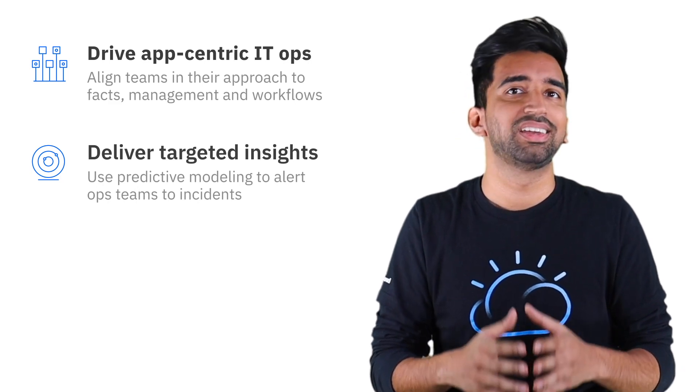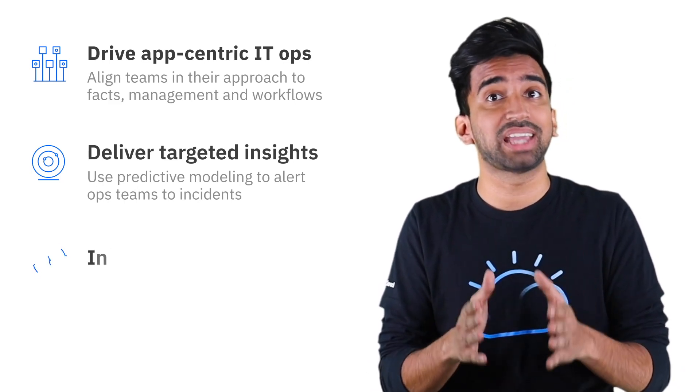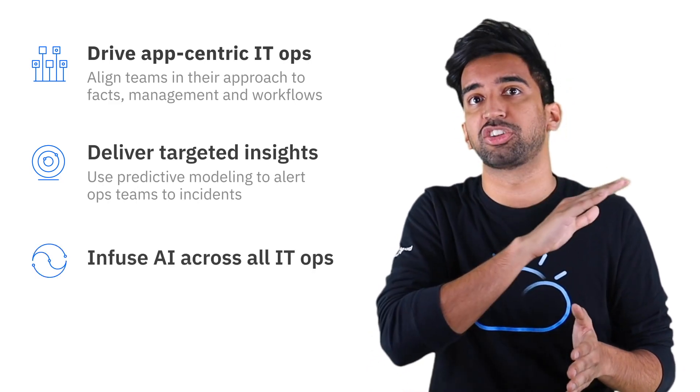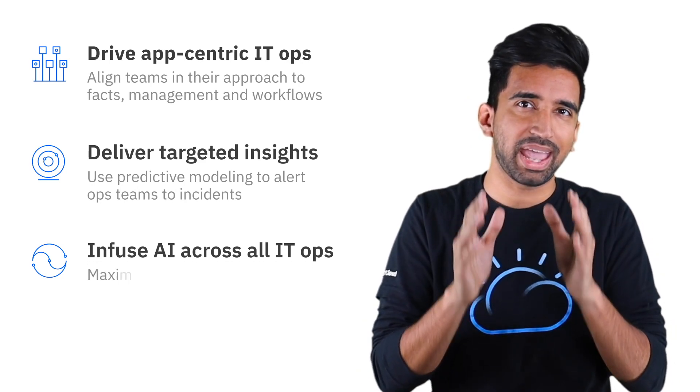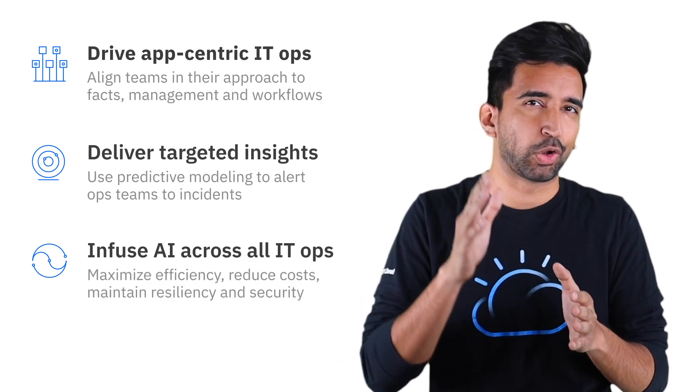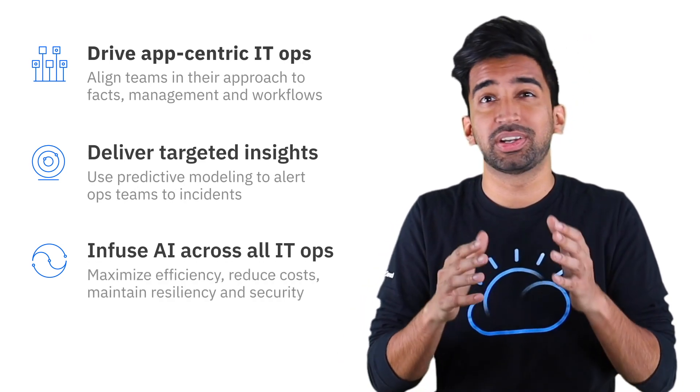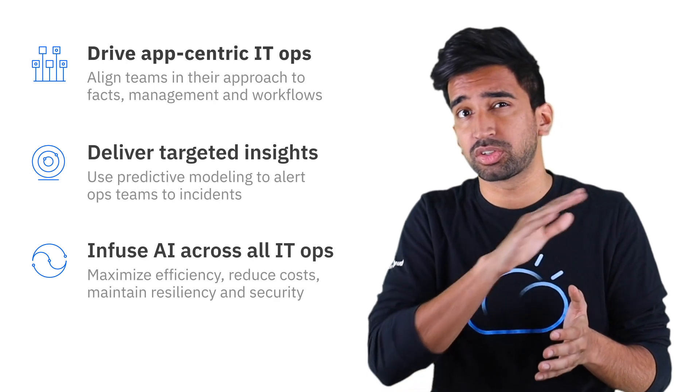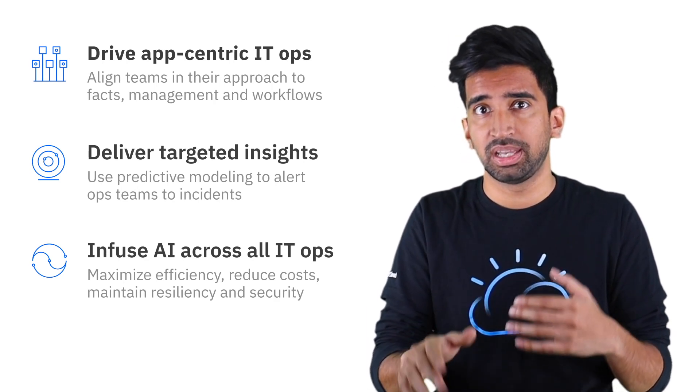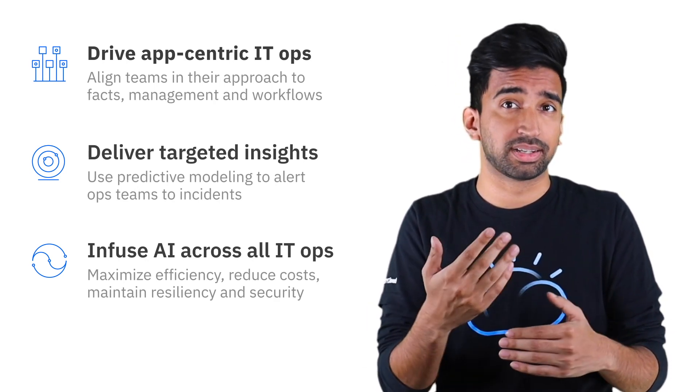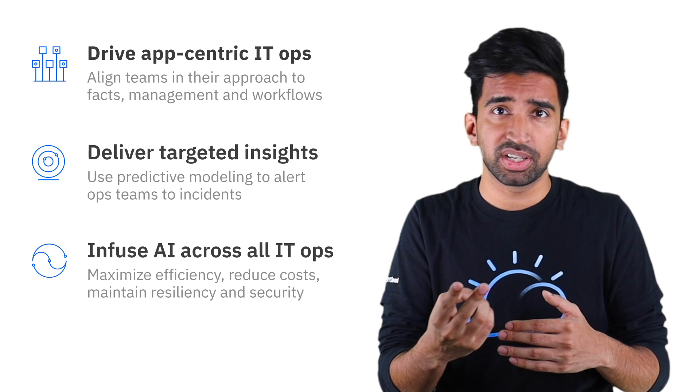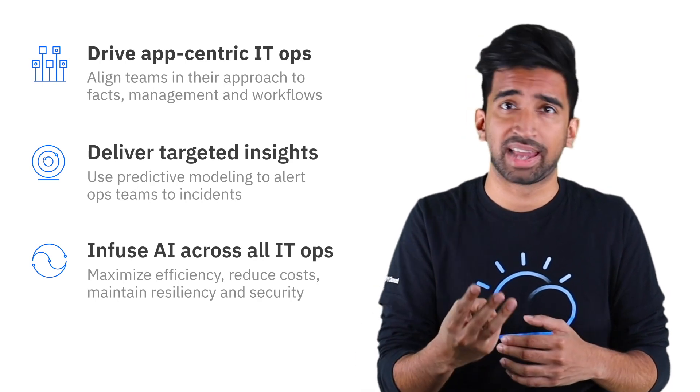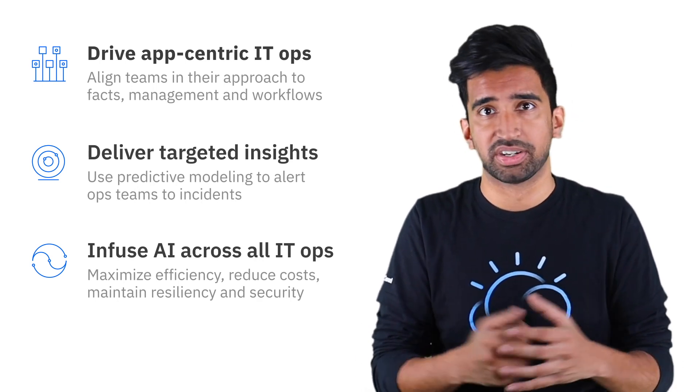And finally, by infusing AI across all IT operations. With AI at the core of your IT operations, you can apply it across all of your business workflows, including incident management, security governance, cost and asset management, as well as others.